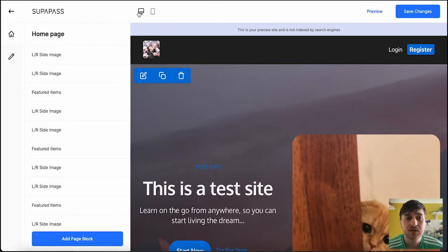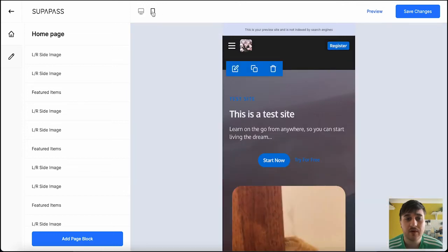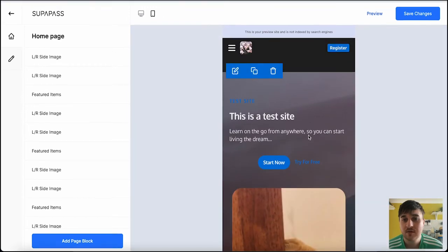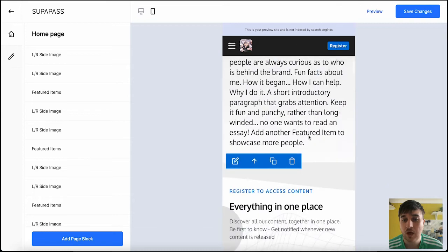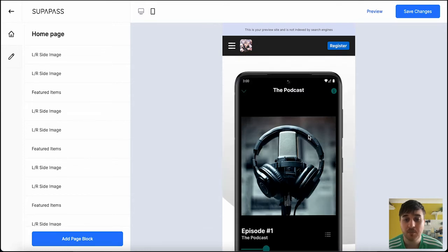You might have also noticed at the top that this is currently set as a desktop. If we clicked on the little phone, then this will show what our site will look like on a smartphone.